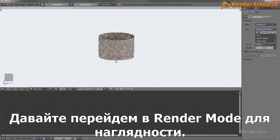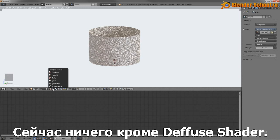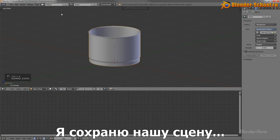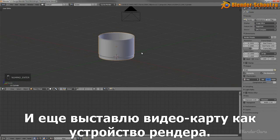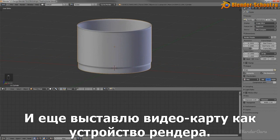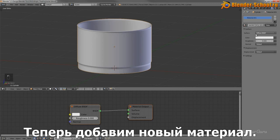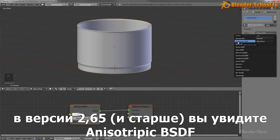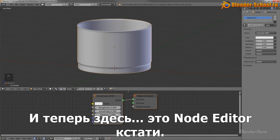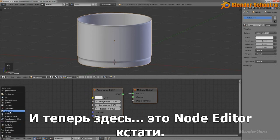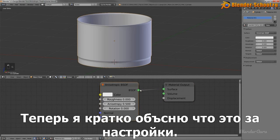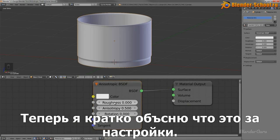Let's have a look in rendered view mode. There's really nothing there — it's just a diffuse shader currently. I'll save this and click on GPU so it renders faster. We can now go ahead and add a new material, and from the surface type, if you're using the latest version 2.65, you will see you have Anisotropic BSDF. Go ahead and click on that. Down here in the node editor, you can see this new shader.